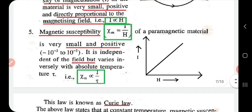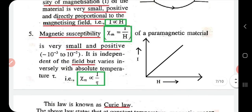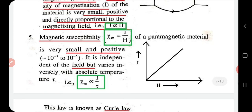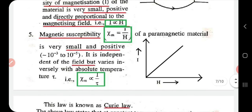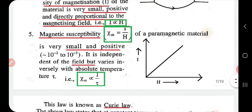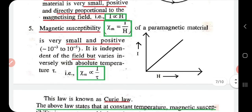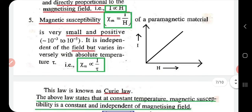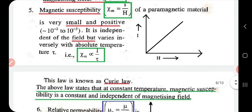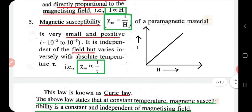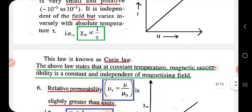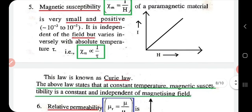The fifth property is magnetic susceptibility, represented as χm, which equals I/H — the ratio of intensity of magnetization to the magnetizing field. The value of χm is small and positive, independent of the field, but varies inversely with absolute temperature T — that is, χm ∝ 1/T. A graph with I along the y-axis and H along the x-axis illustrates this. This is known as Curie's Law.